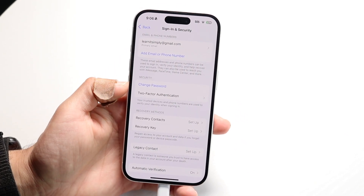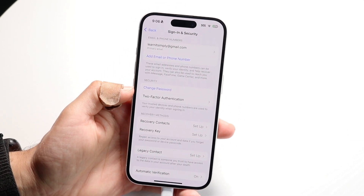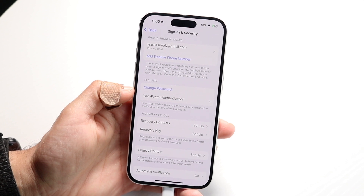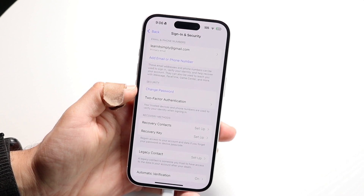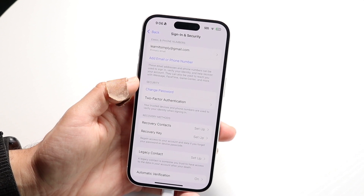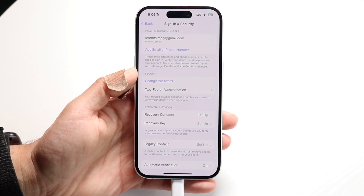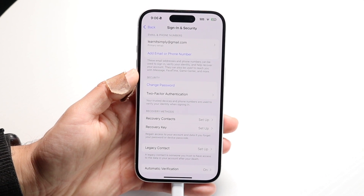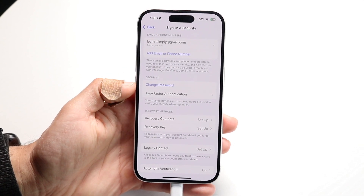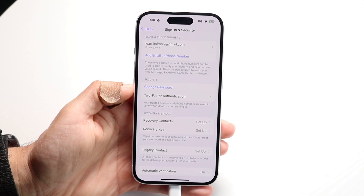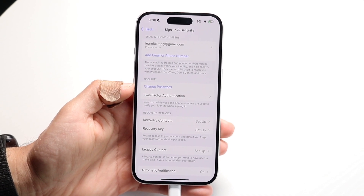There's going to be a little option right here that says Change Password. Right under here, under Security, all you're going to want to do is click on the Change Password option. A prompt box is going to come up that will allow you to go ahead and change your password, and that is basically all you're going to have to do.